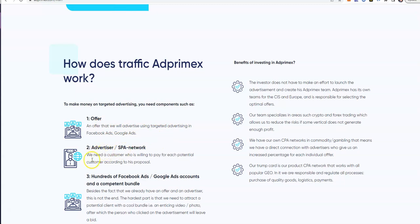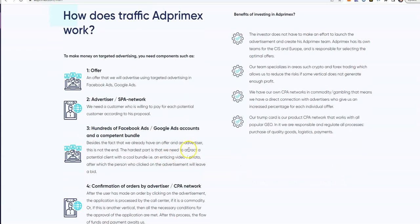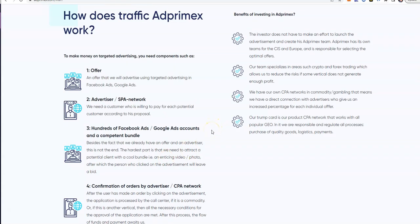How does it work? They offer an advertiser that will advertise using targeted advertising in Facebook ads, Google ads. We need a customer who's willing to pay for each potential customer according to his proposal. Advertising is everything, you just don't realize it.